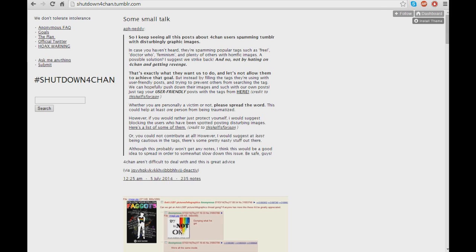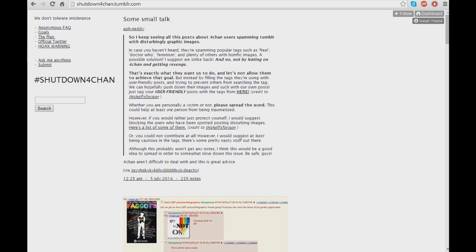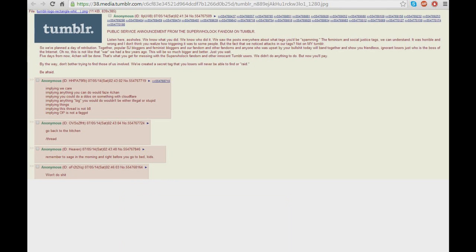Now, 4chan didn't like that. They made the response by flooding all of the tags with a lot of gore, among other things that are otherwise deemed inappropriate and would get me banned on YouTube if I were to show them right off the bat. So that totally didn't work out for Tumblr, now did it?